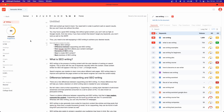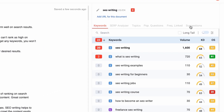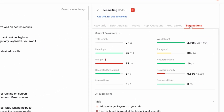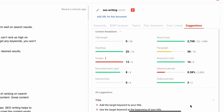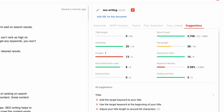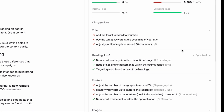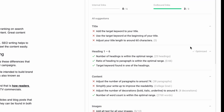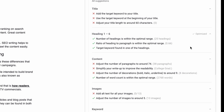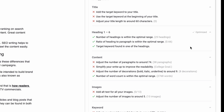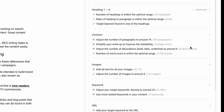Now that you know how well you fare against the competition, you're probably wondering how you can improve your score. Do you see this suggestions tab right here? The writer will provide you with suggestions on what you need to do to hit the same rank or even outrank top ranking pages. LSI Graph provides suggestions from the title, to the heading, to the content, images, keywords, URLs, and how you link your content.